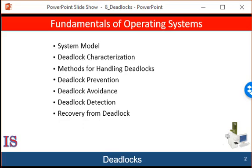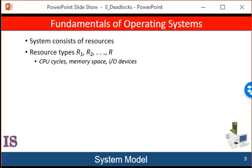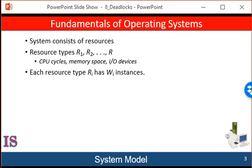Deadlock problems, as well as other liveness failures, are becoming more challenging as demand continues for increased concurrency and parallelism on multi-core systems. A system consists of a finite number of resources to be distributed among a number of competing threads. The resources may be partitioned into several types, each consisting of some number of identical instances. Computer cycles, files, and input-output devices are examples of resource types. If a system has four CPUs, then the resource type CPU has four instances. Also, the resource type network may have two instances.